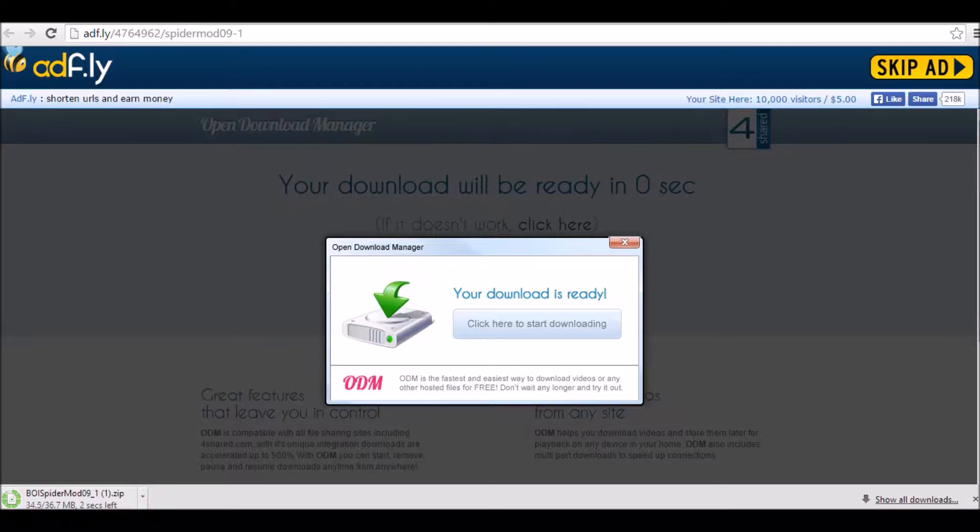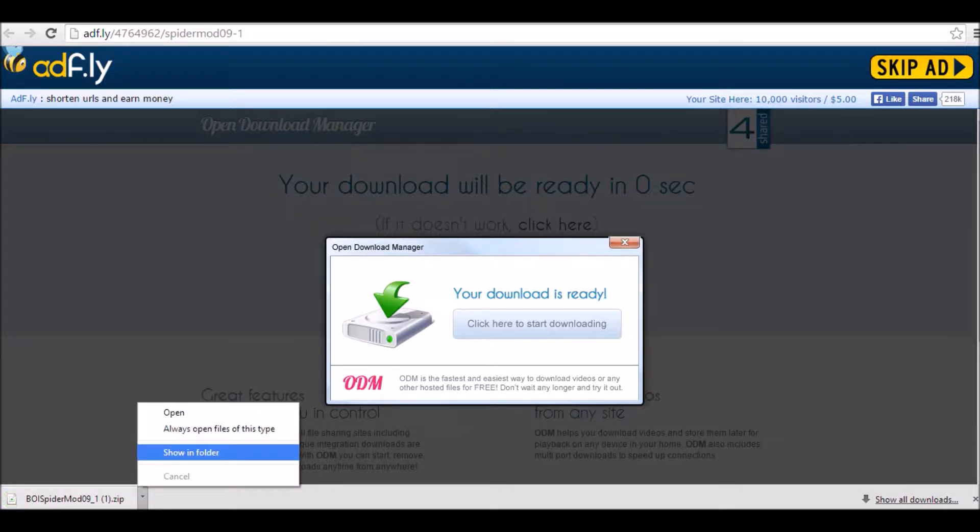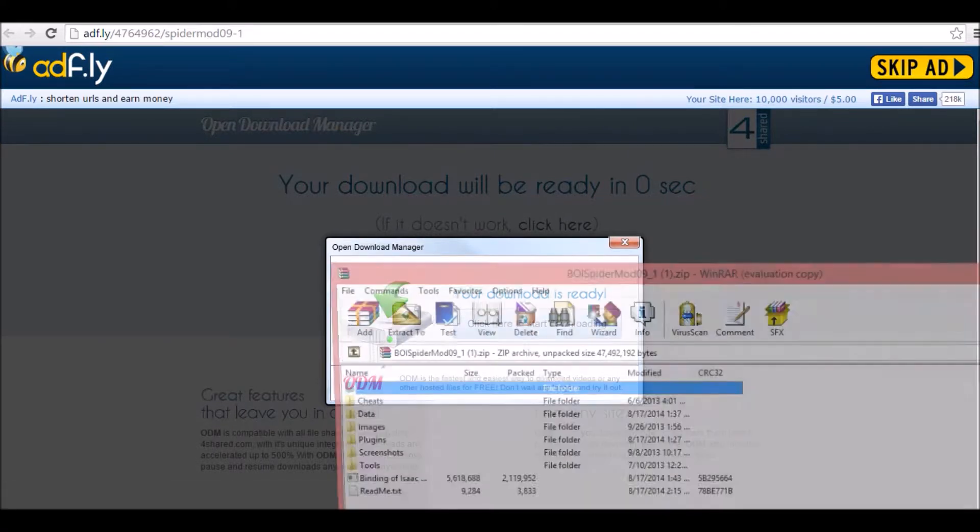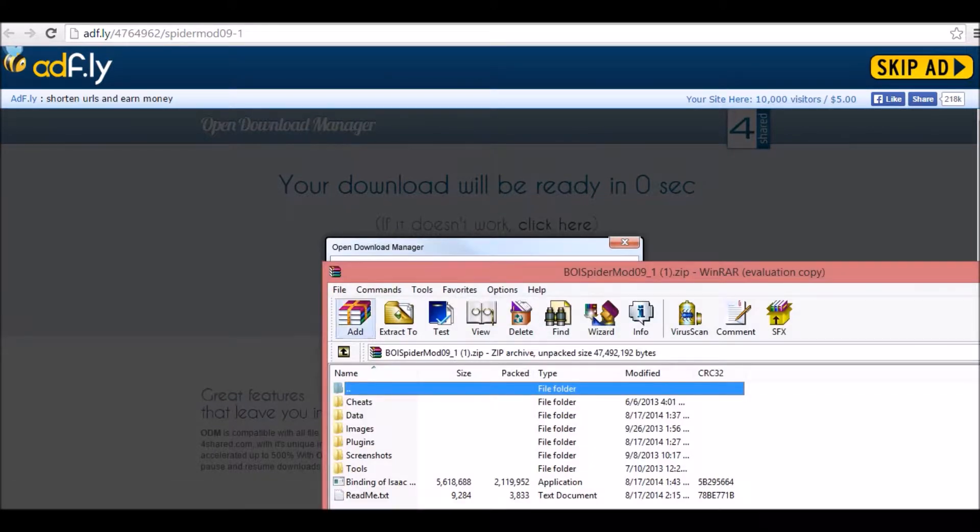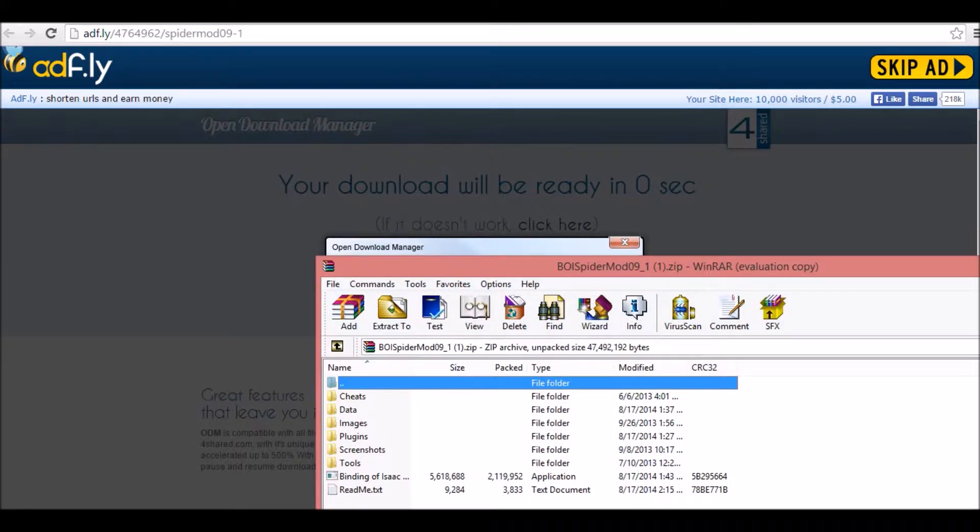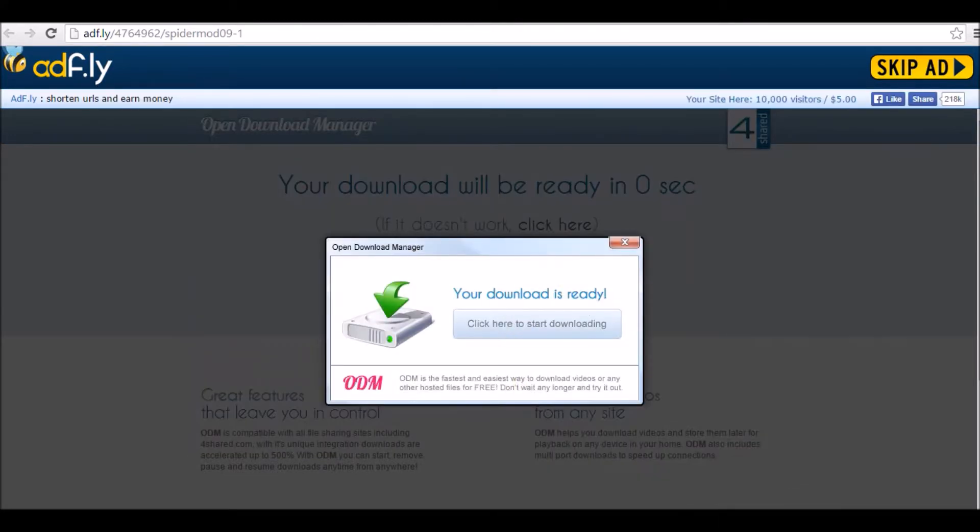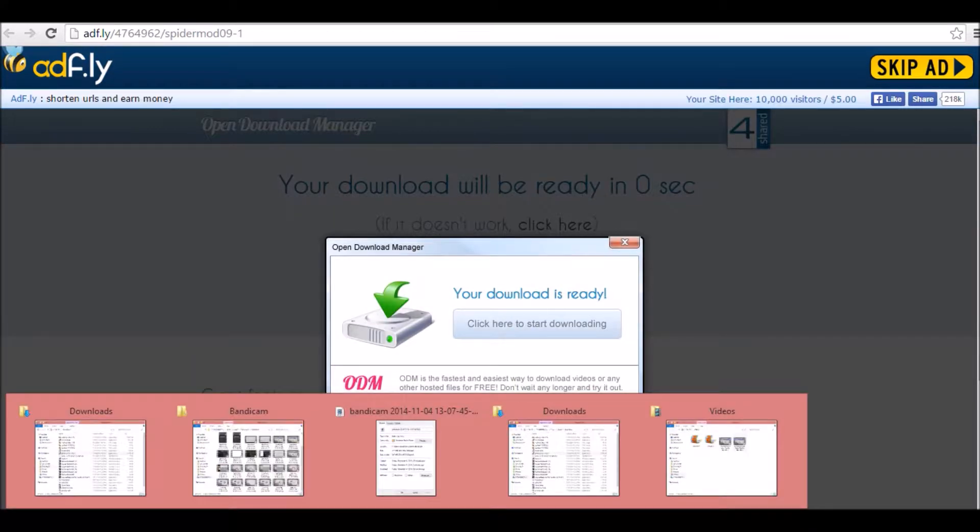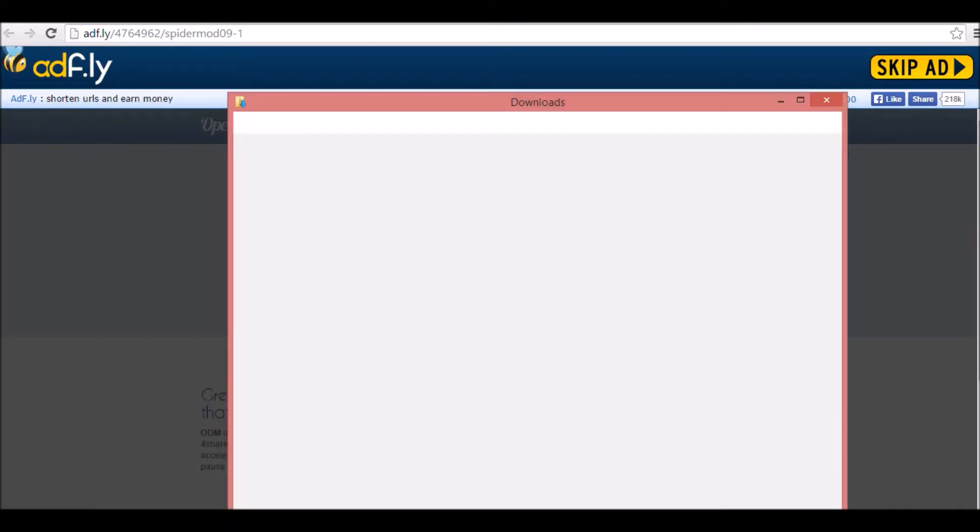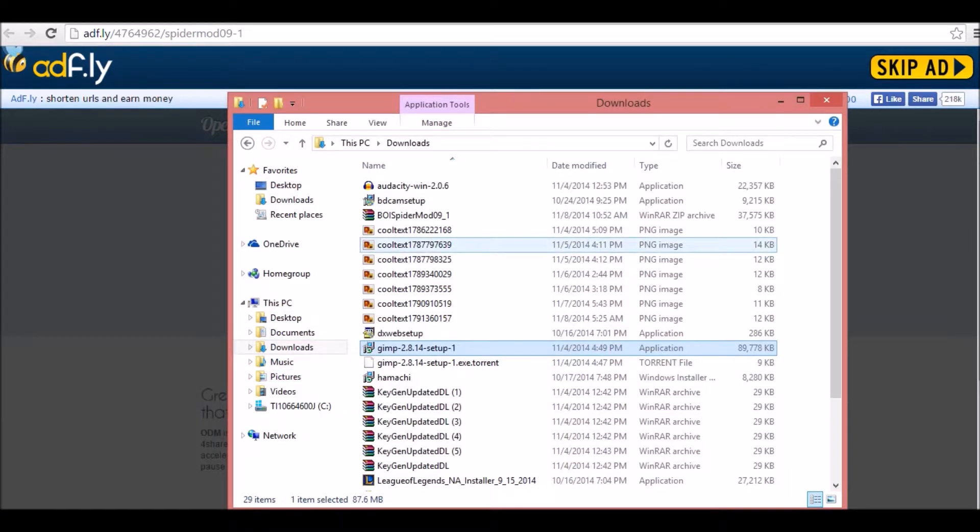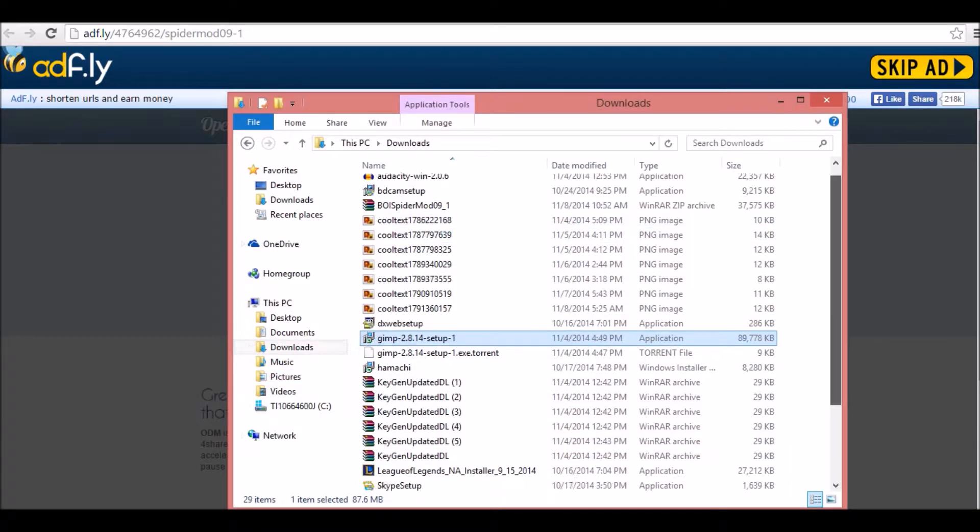After you have finished downloading it and stuff, see, it's not a Trojan. You're going to want to open this. I preferably use Winrar, but I won't do that for you guys. I will do this for people who don't have Winrar.